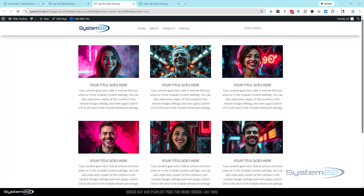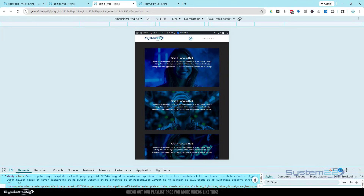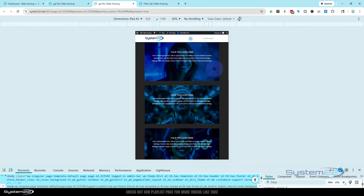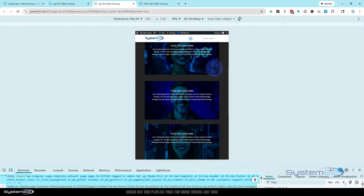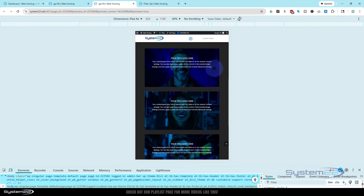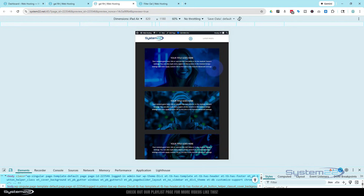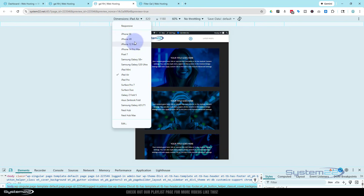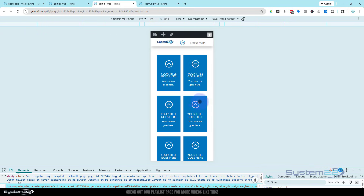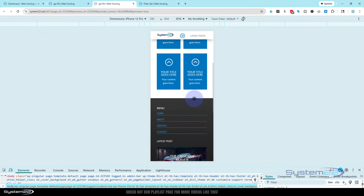I've got a desktop version here as you can see. I'm using Google Chrome with the Inspector Tools — if I hit my F12 key. Here it is on an iPad Air and it's a completely different layout, different colors and everything. You can have completely different content if you want, and if I go down to an iPhone, we've got a completely different layout again.